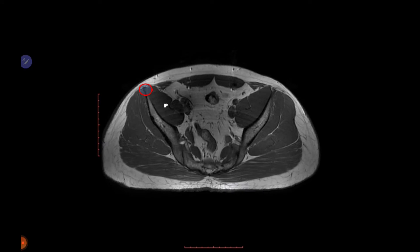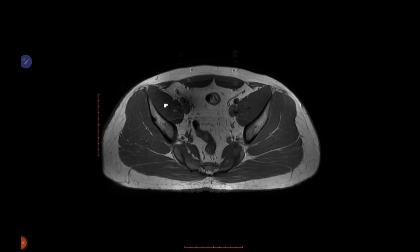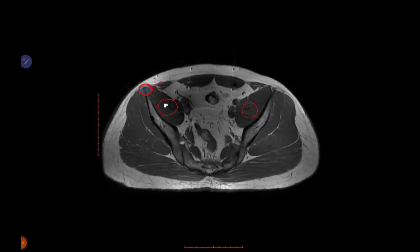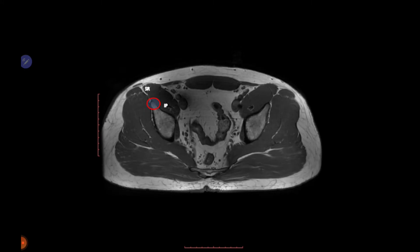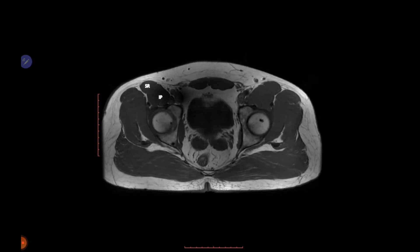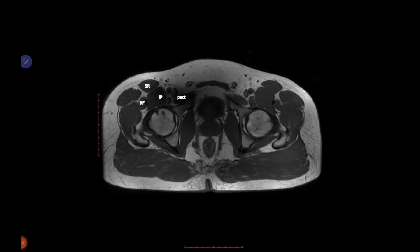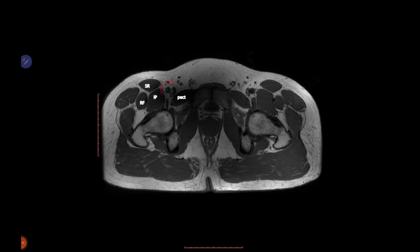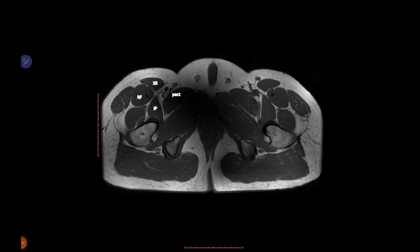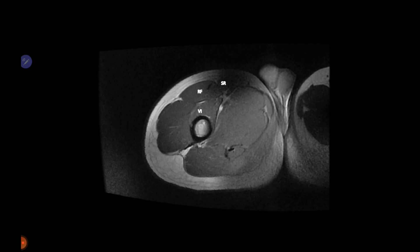On the sequential MR images we can see the iliopsoas muscle bilaterally, and the anterior superior iliac spine. Moving down, the sartorius muscle starts appearing, and the anterior inferior iliac spine is the site of origin for rectus femoris. Further down, rectus femoris and pectineus appear, with the femoral neurovascular bundle lying anterior to pectineus, and the iliopsoas moving toward its insertion at the lesser trochanter.